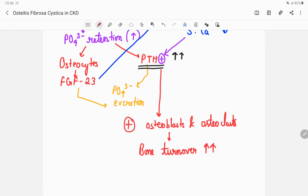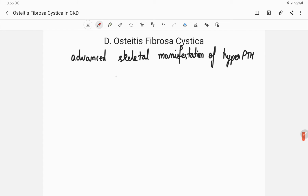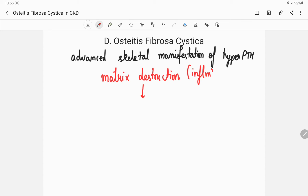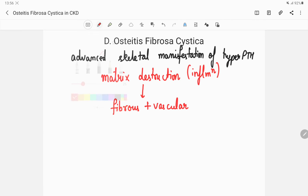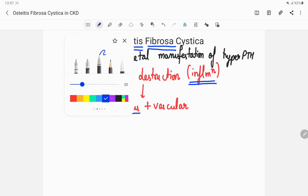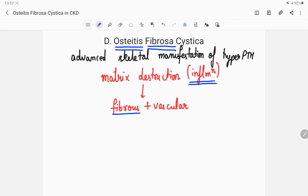Since bone turnover is increased, the bone is forming very fast and getting resorbed very fast, so the matrix is getting destroyed. This matrix destruction and inflammation would be healed by two mechanisms: fibrous invasion and vascular invasion. Because there is inflammation of the bone, we call it osteitis; and because there is fibrous invasion, we call it fibrosa.